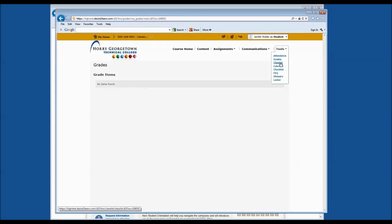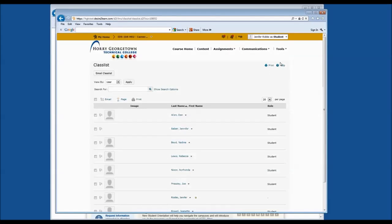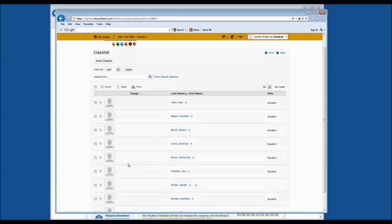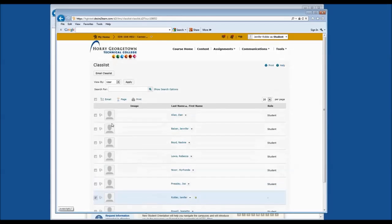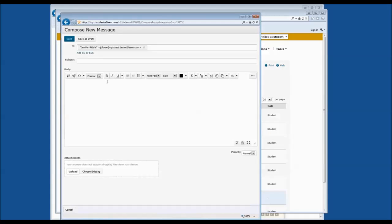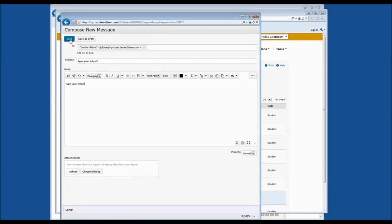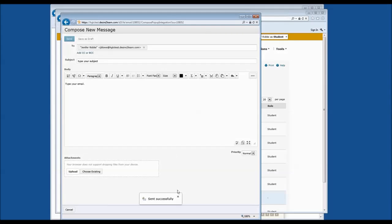Under Tools, we also have the Class List. The class list tool is a great option for sending email to students or to your instructor. Simply check the name next to the person you would like to send an email to and click the email icon at the top of the page. This will open in a new window with the email address automatically entered into the To field. You can type your subject and message, click Send, and it will confirm the message was sent successfully. That is the easiest way to email anybody in your class, including your instructor.